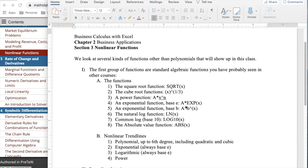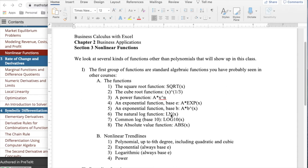Excel doesn't understand e, but uses exp for the exponential function. If I wanted an exponential function of a different base, I would be a times b to the x. The natural logarithm is the logarithm base e. The common log is the log base 10. And we have the absolute value function.